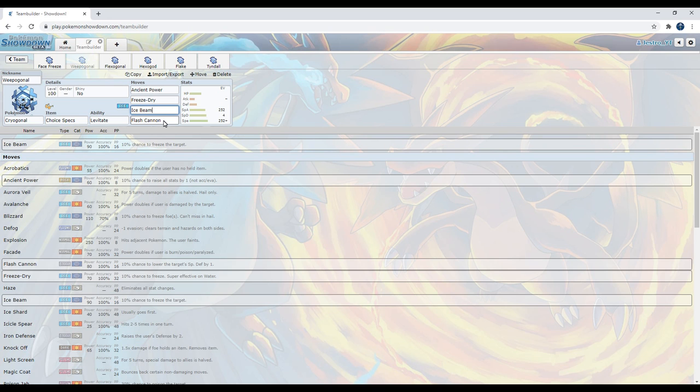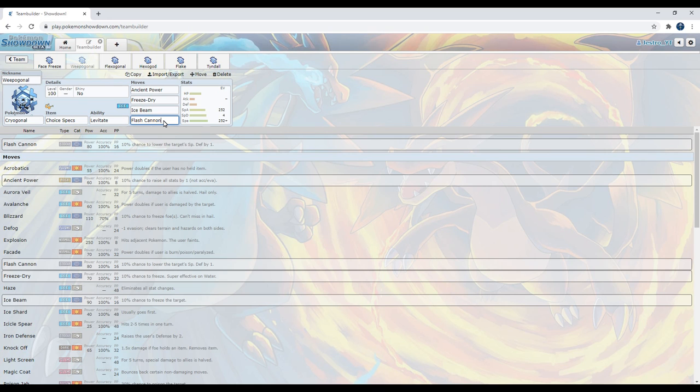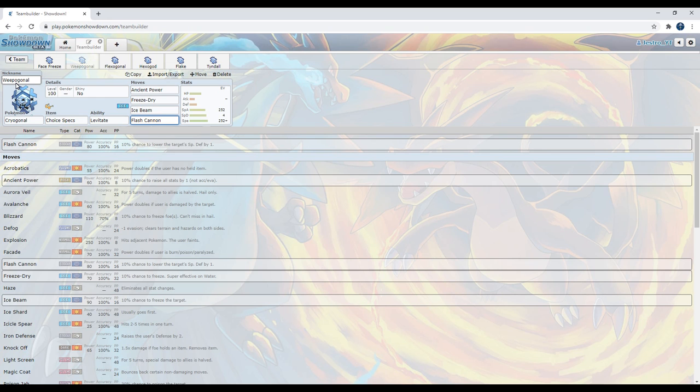And finally, we have Flash Cannon. It's a coverage move. Not much to it. It's a very good coverage move because it hits a lot of Fairy types, but a lot of Fairy types are extremely bulky. Also, Magearna is a thing, and we have no way to hit Magearna, which sucks. Yeah, this is a Choice Spec set. In case you didn't get the joke. Cryogonal. Repogonal. Wordplay.